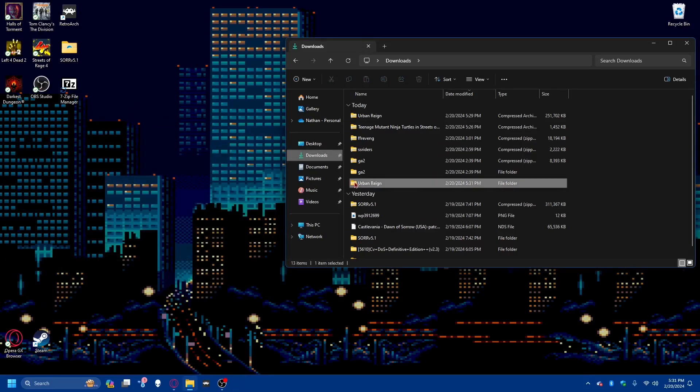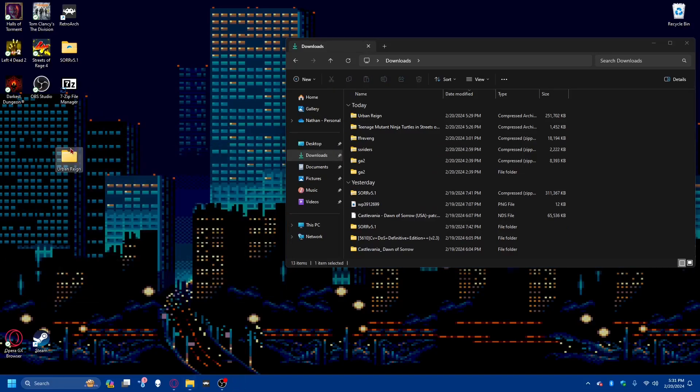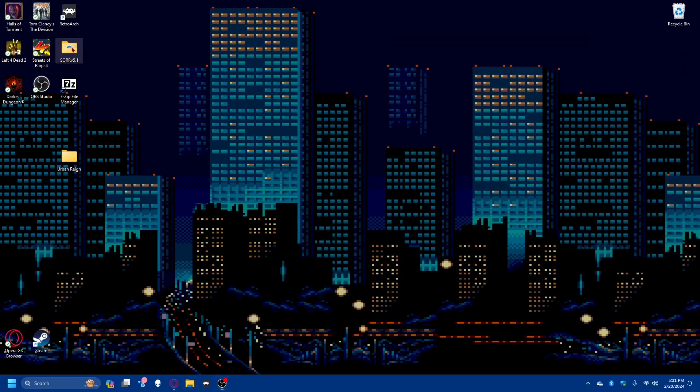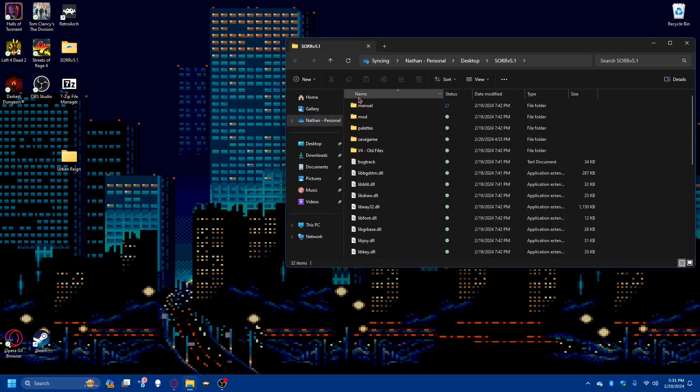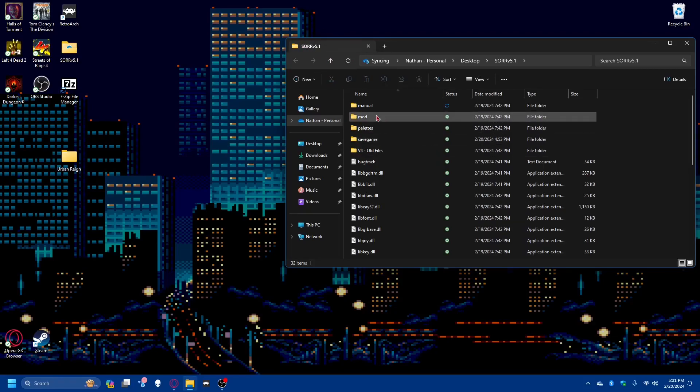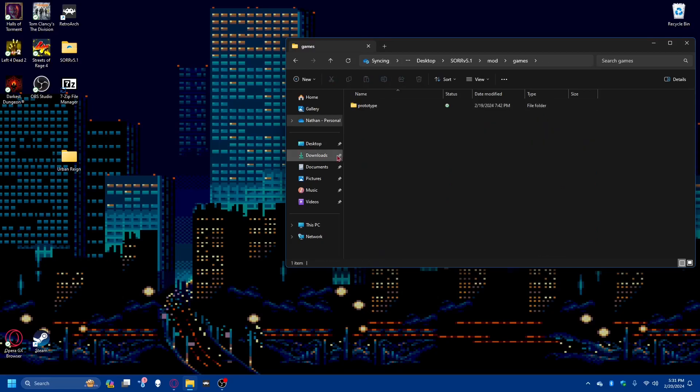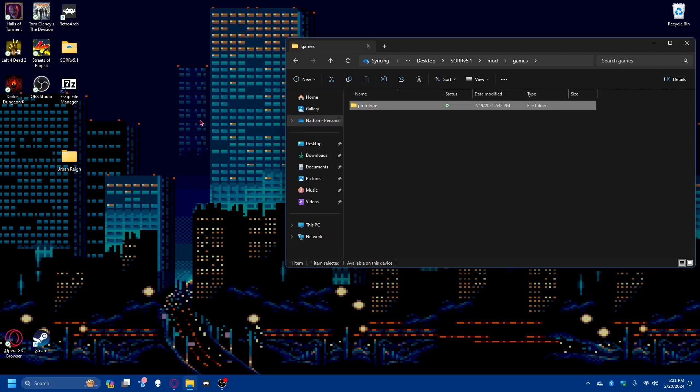We will put it out on the desktop for ease of access. And then we will go into our Streets of Rage Remake file. Whether this is 5.2 or 5.1, it works about the same. We'll go into mods and games. Here you see a prototype mod that comes with 5.1. This is its own game. You will be able to access it with the original game.